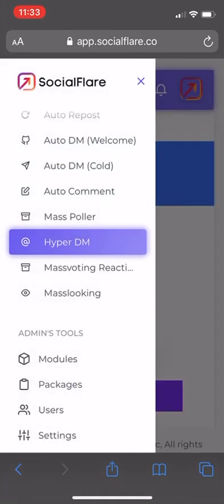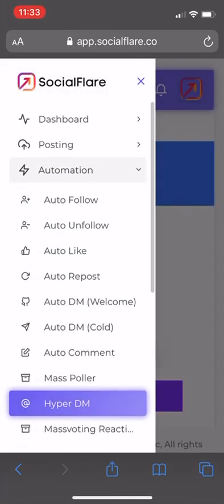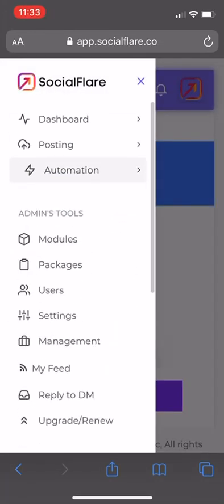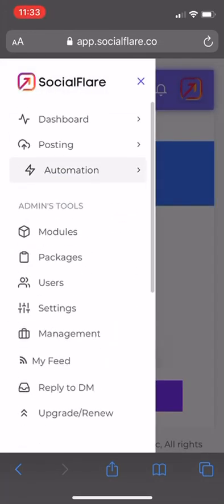You could have all these turned on, especially if your account is more seasoned. Hopefully this helps, and we will see you guys in the next one.